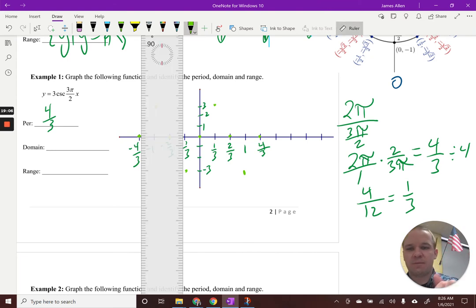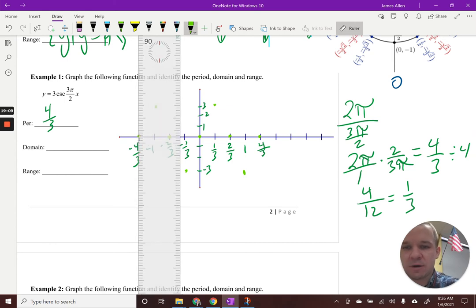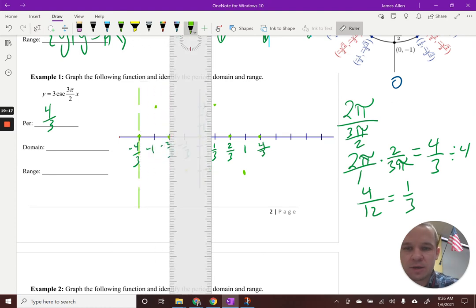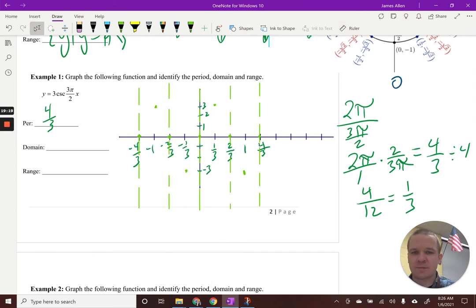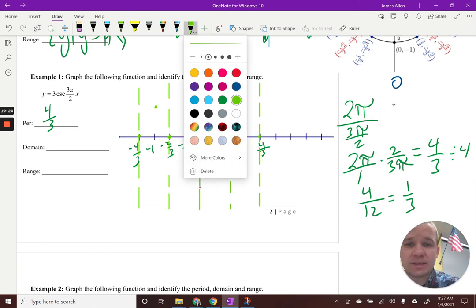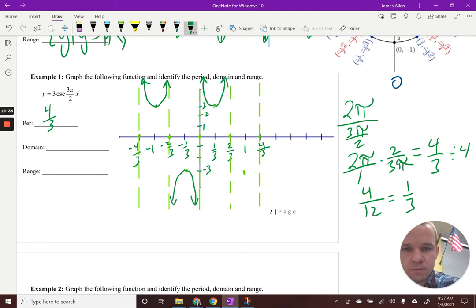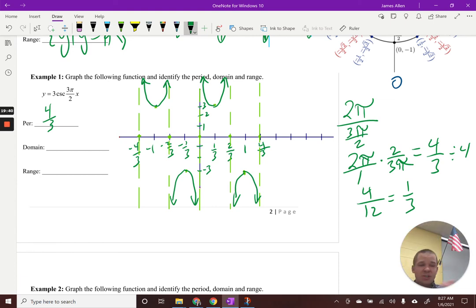I'll have asymptotes at the zero spots, because the reciprocal of zero would be undefined. So there's an asymptote there, and another one here. Then the U-shape behavior appears in each section — going up and down based on where it's at. We've got two periods of this function graphed here.